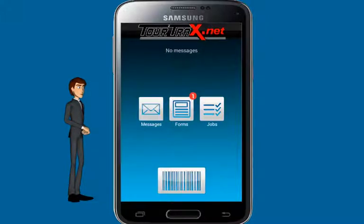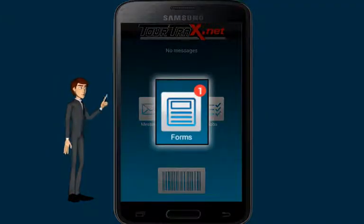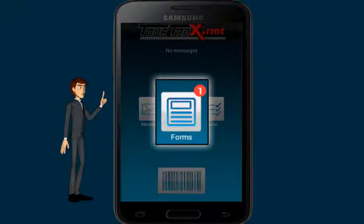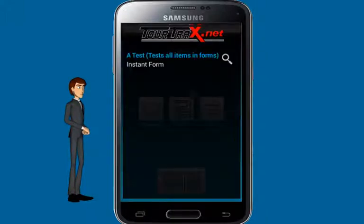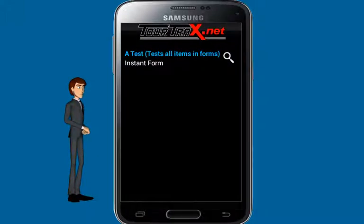On the main screen of the TourTrax mobile app, you'll notice a red notification icon next to the Forms button. This icon indicates the number of forms still waiting to be completed. To open the form you've just created, press the Forms button, then make your selection.